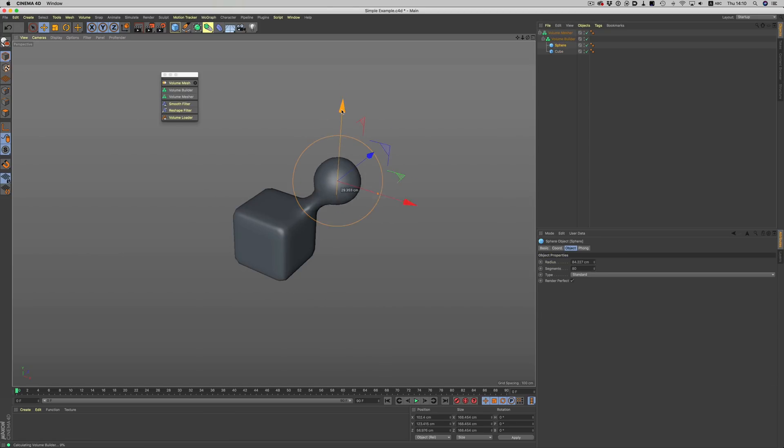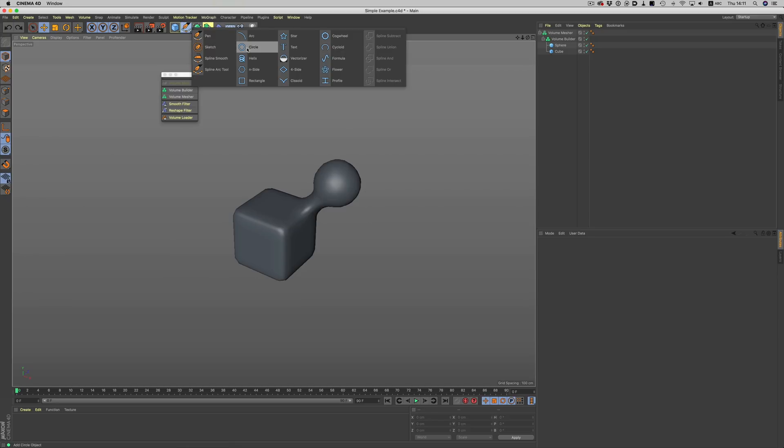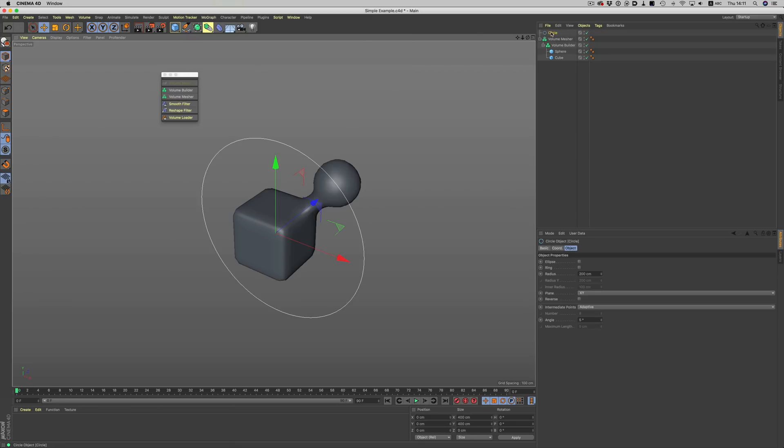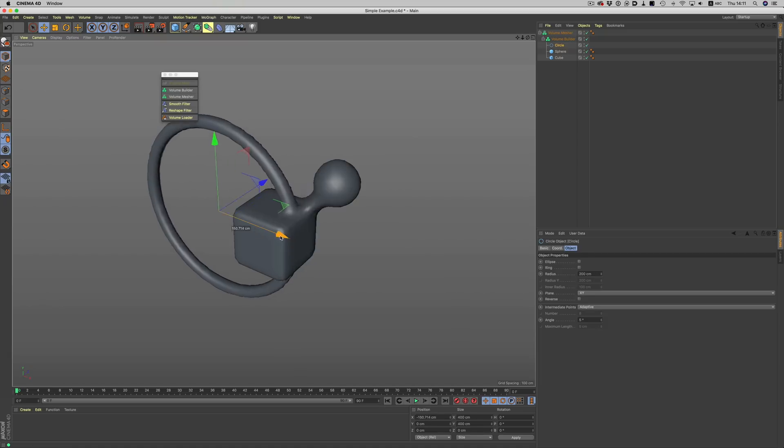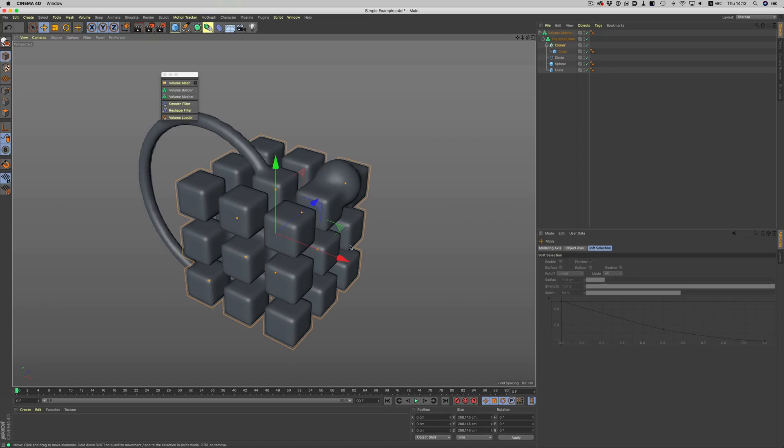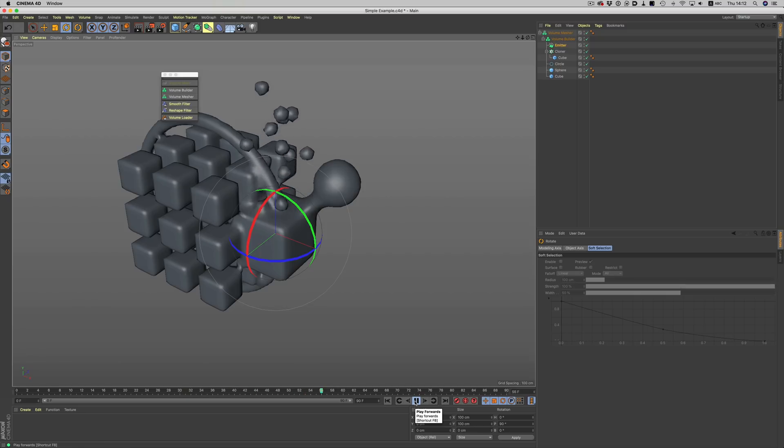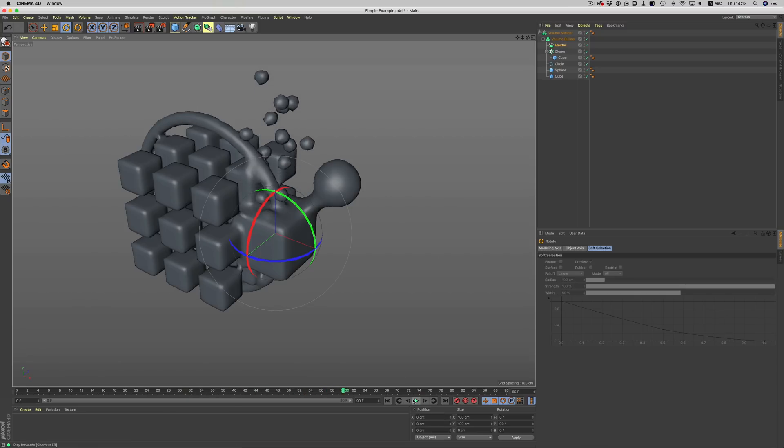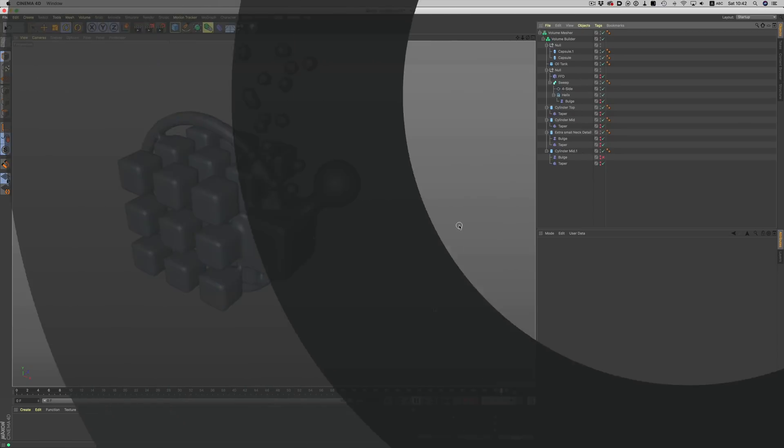VDBs are deeply integrated into Cinema so we can basically use VDBs with everything. We can use splines, MoGraph, even particles. As you can imagine, the amount of possibilities is just through the roof. Let's see though a more practical example than this mess here.